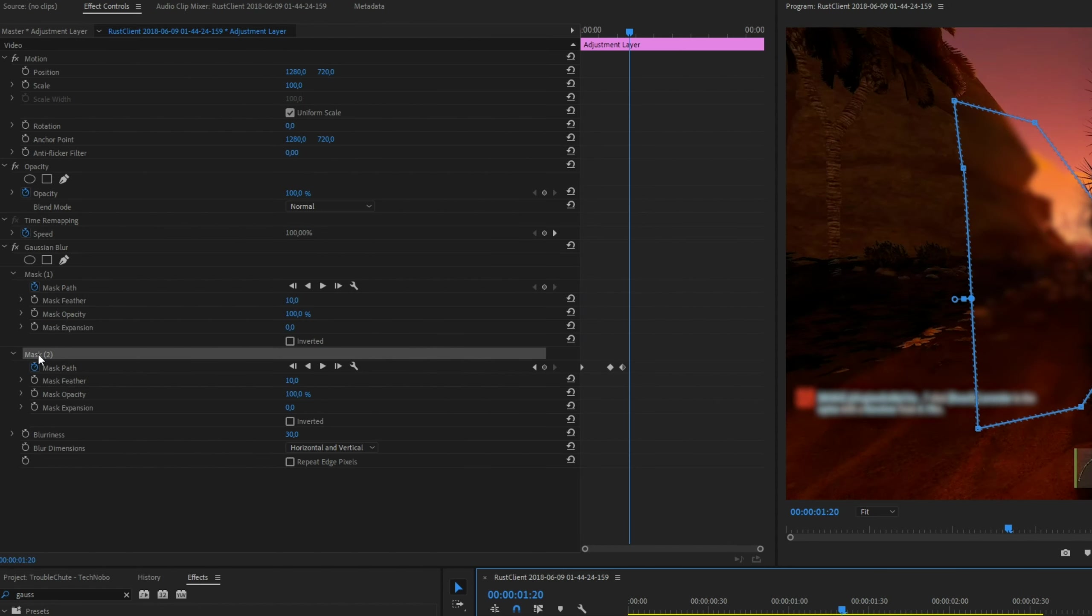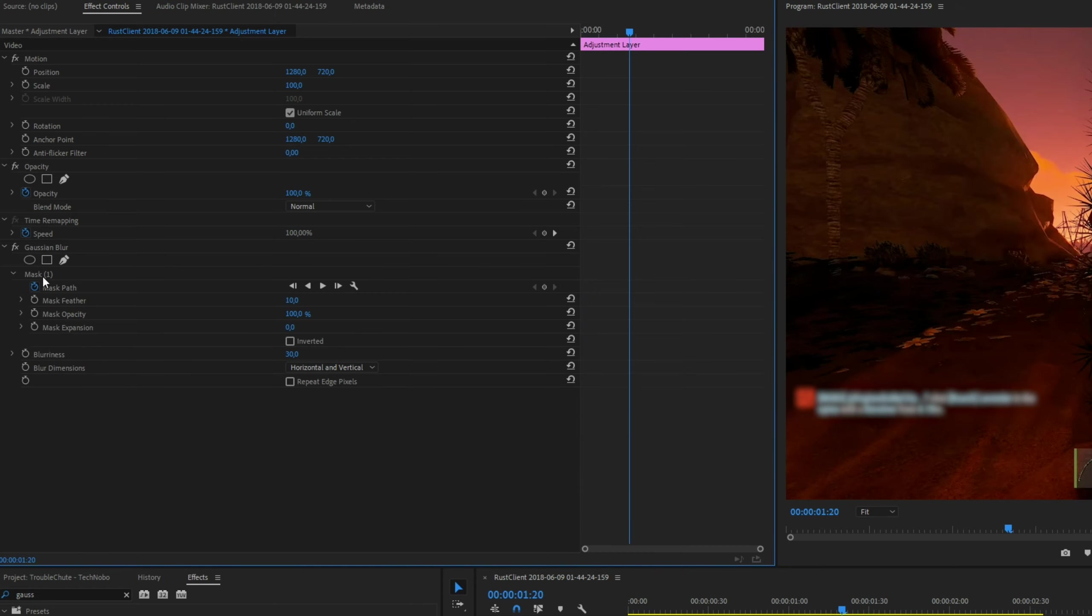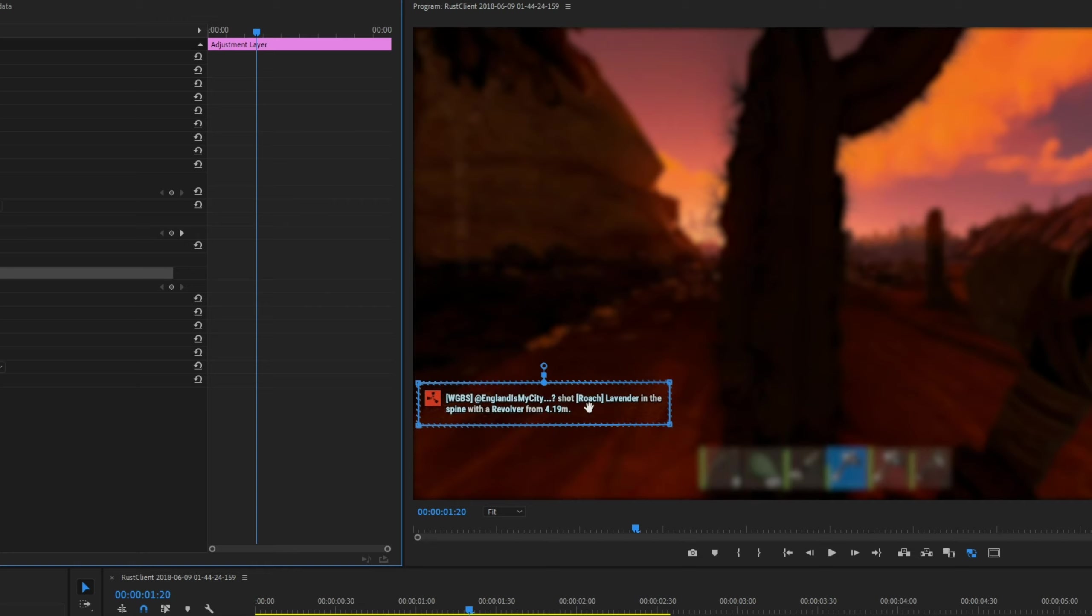You can also delete them by clicking on the title and pressing the delete key. By clicking inverted, you make sure that only the section that you created is highlighted. The rest of the screen will be blurred to what the settings you have over here are.